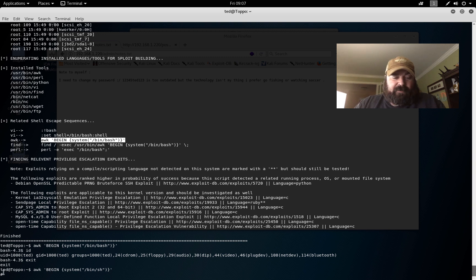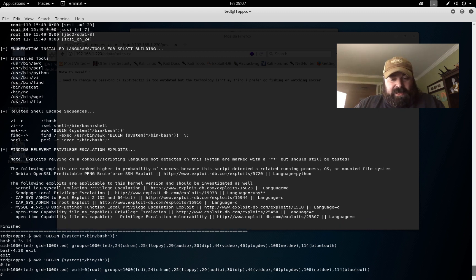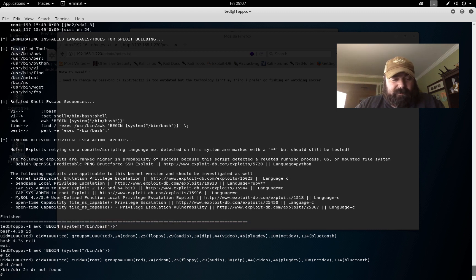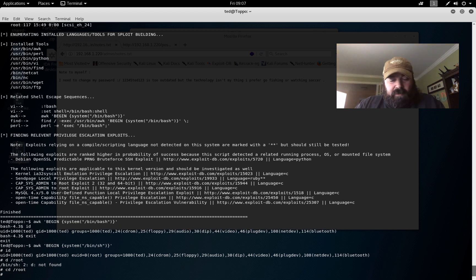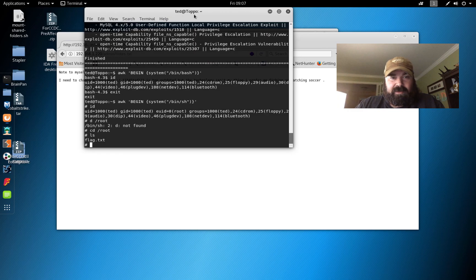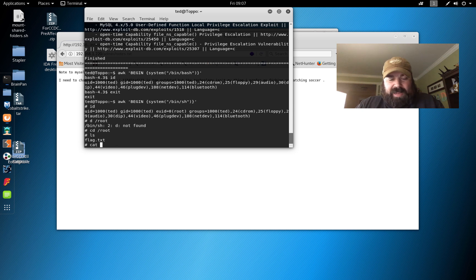And you can see I'm prompted with the hash sign. And now if I do id, you can see now I have root. So I can do cd /root, helps if I can type it right. ls, and you can see flag.txt. I'm actually gonna minimize this up so you guys can see that a little bit easier. And with flag.txt, if I do cat flag.txt, I am now able to read the flag.